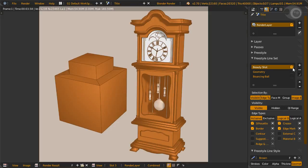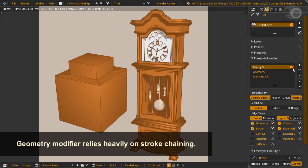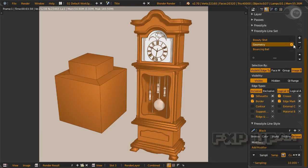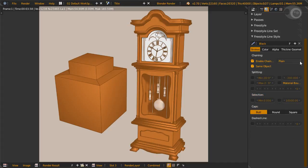Before we go deep, it's best that I explain one important point: geometry modifiers rely heavily on stroke chaining. Chaining means that you either want longer strokes or shorter ones. Either you chain it or you break the chain. Breaking the chain, your stroke will be shorter, and the modifier will apply changes to each of the shorter strokes. Next is the chaining type.